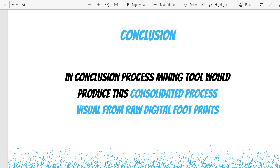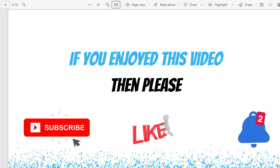That's it from my side for today. I hope you enjoyed the video. If you have any comments or questions, please feel free to leave them in the comments section below and I'll do my best to reply.